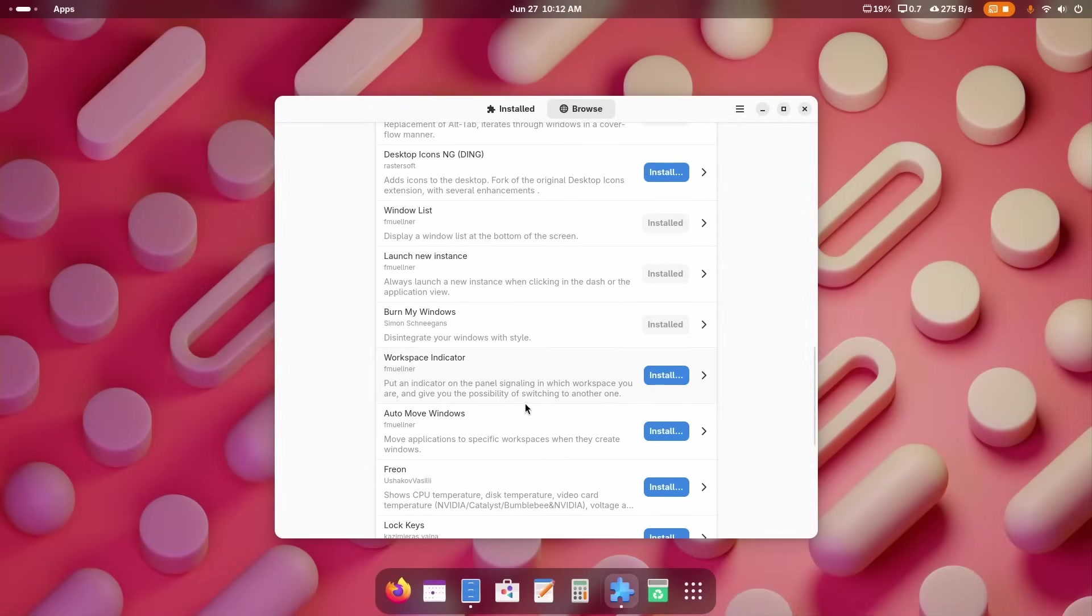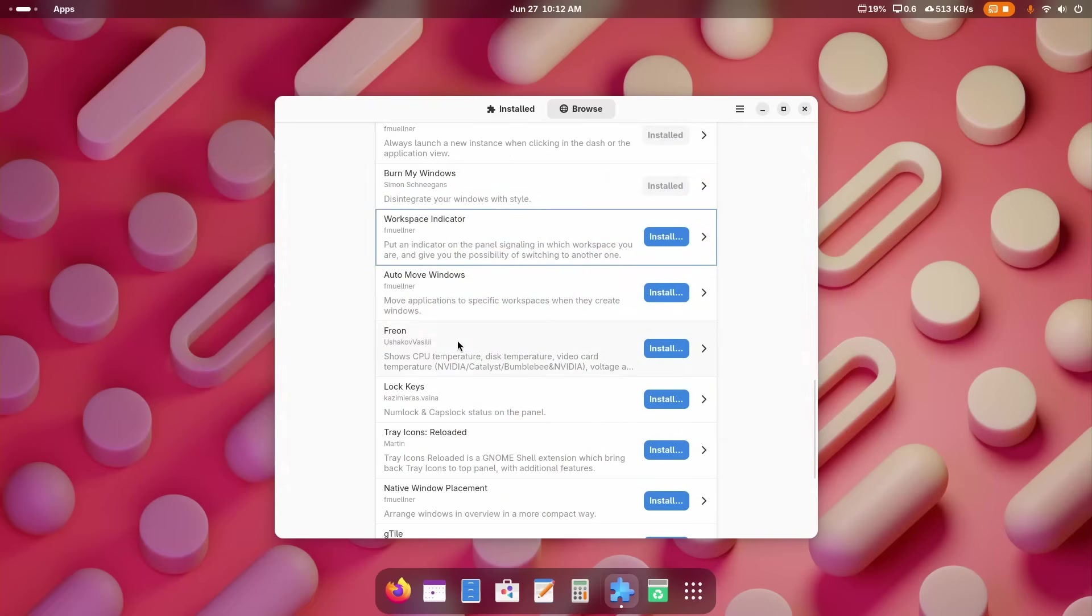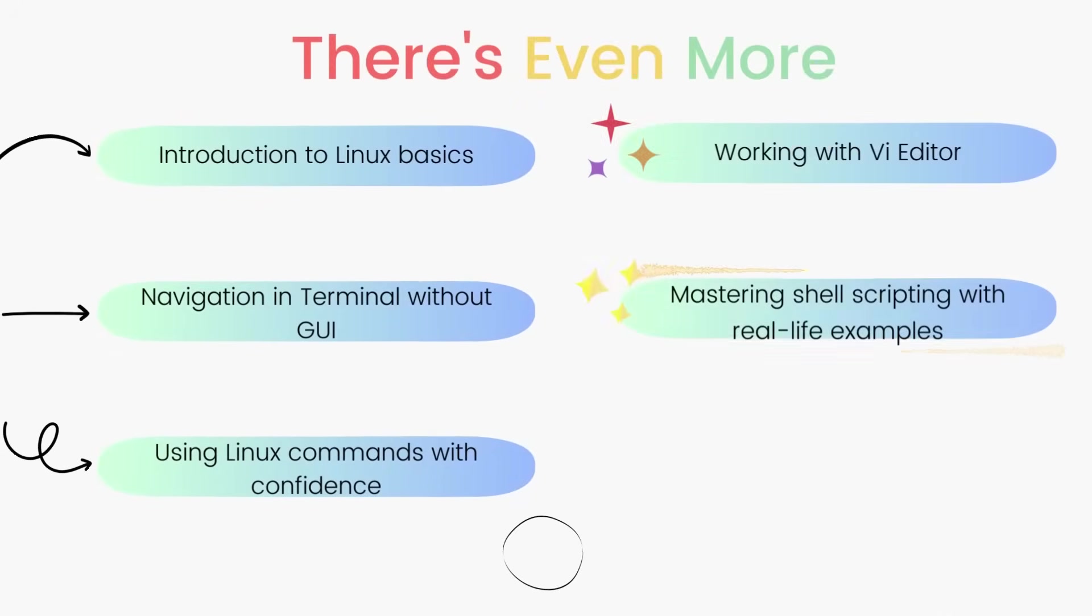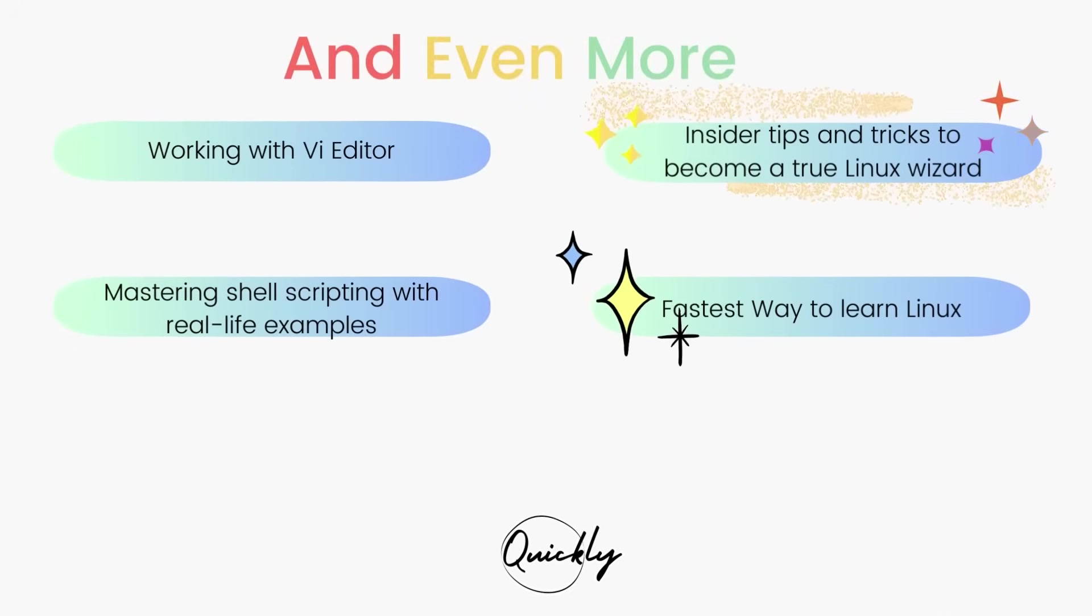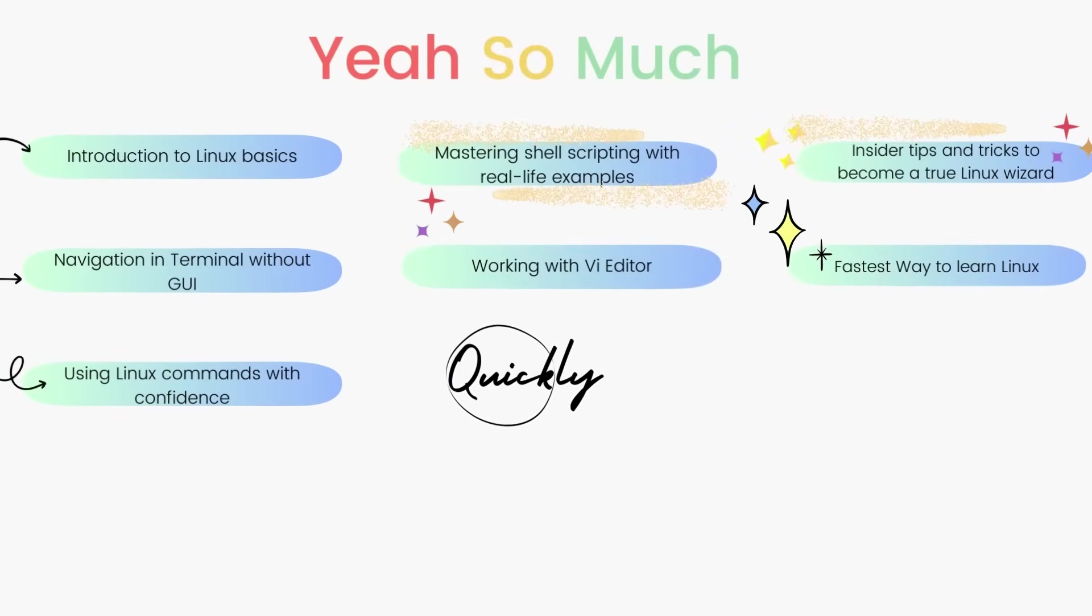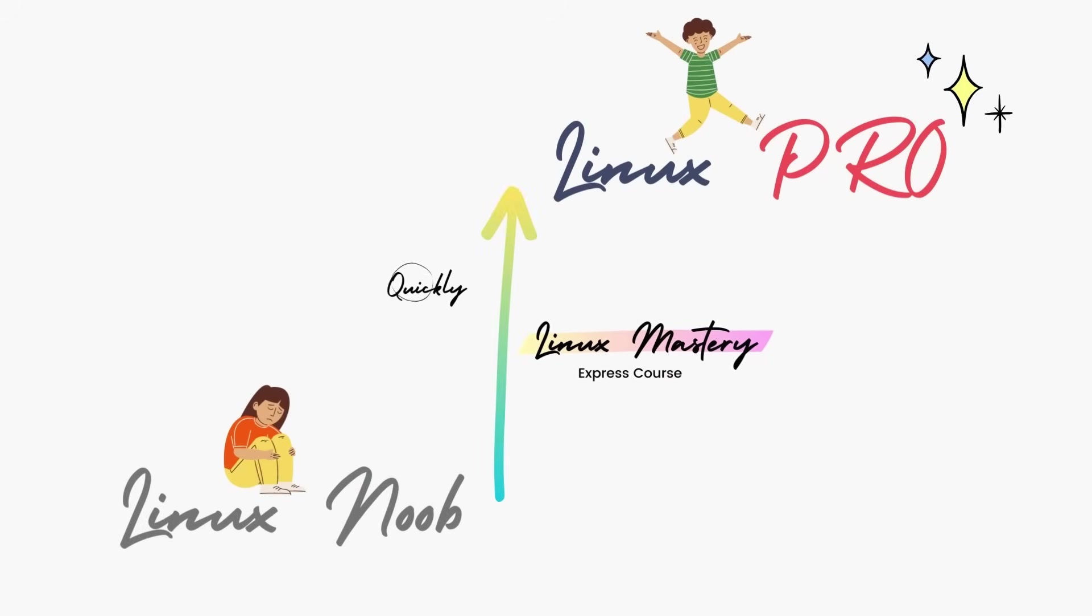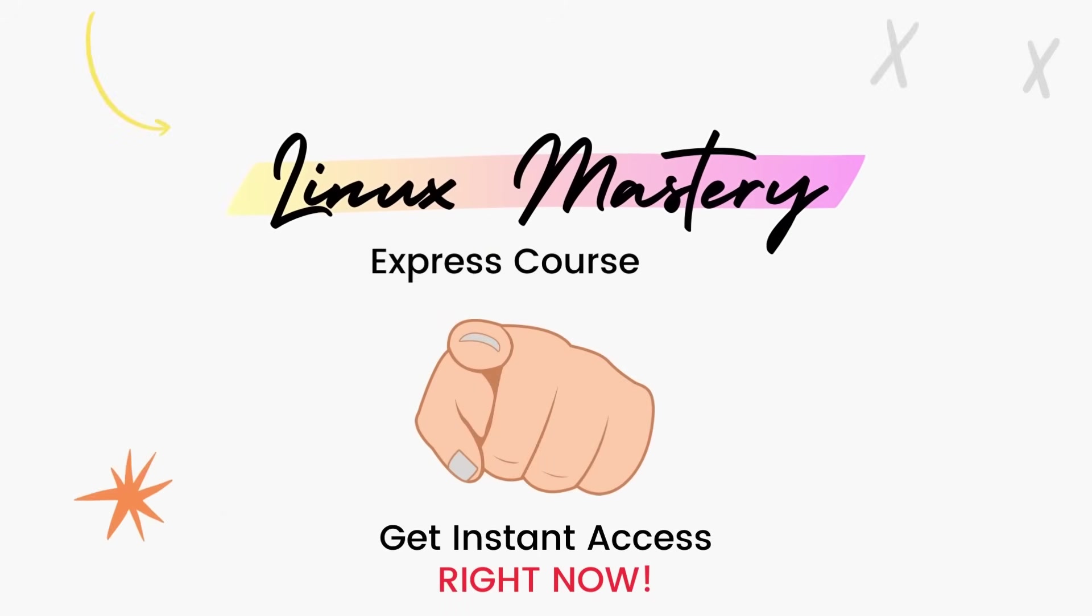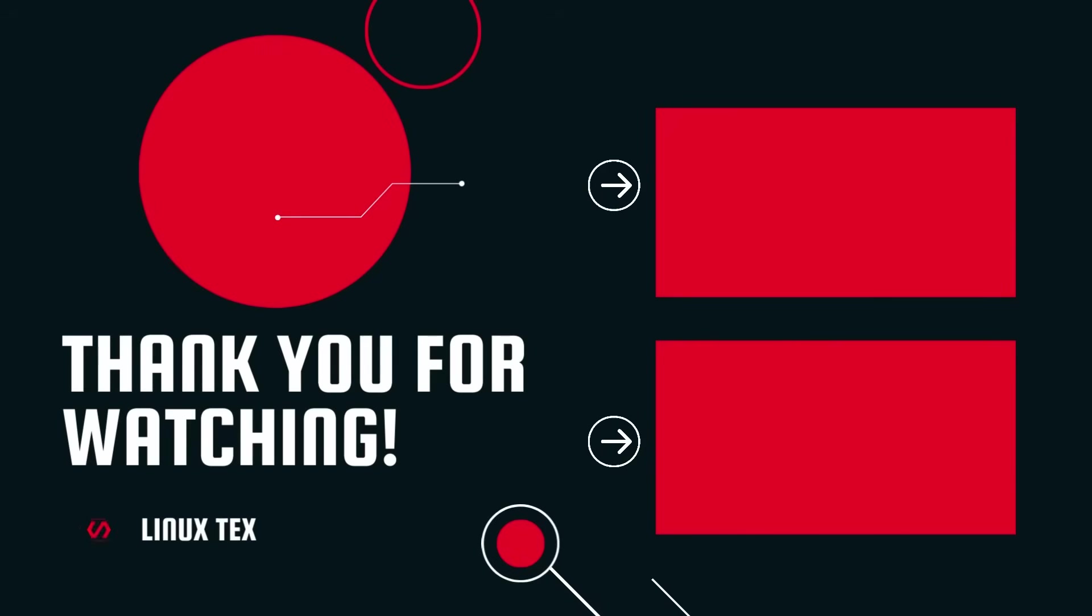If it did, definitely consider subscribing to the channel and also give me a big thumbs up. And if you're interested in leveling up your Linux skills, the link to my course Linux Mastery Express is given in the description below. It's designed to teach you Linux and take you from zero to hero in the shortest time possible. You'll be using Linux like a pro within a matter of hours. So definitely check that out. Next up, check out the top 10 hottest Linux apps that you should be using in 2025. It's got some really cool ones, so definitely don't miss that. Alright, this is Linux Techs, signing out.